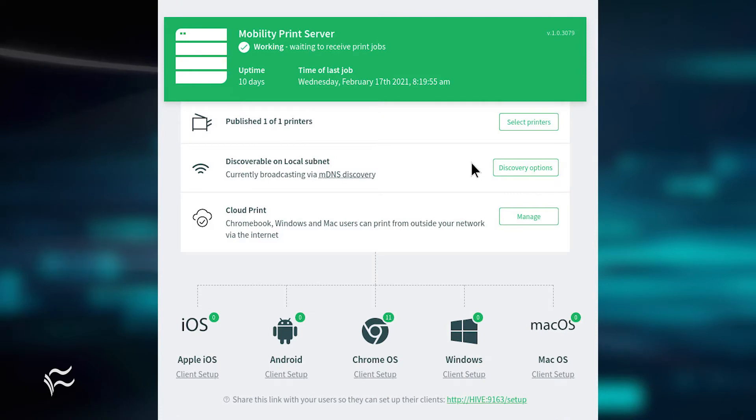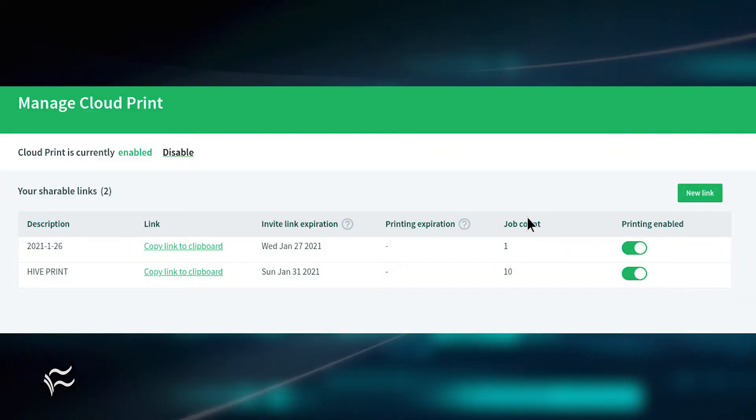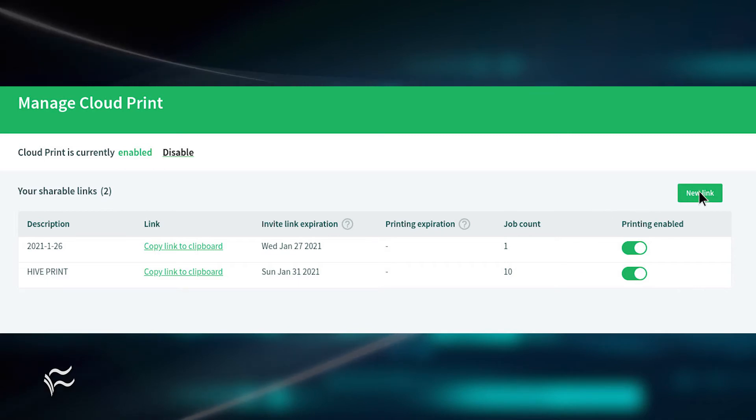Once logged in, click Manage associated with Cloud Print. In the resulting window, click New Link.